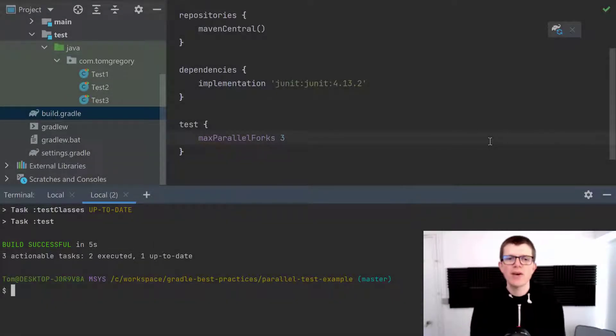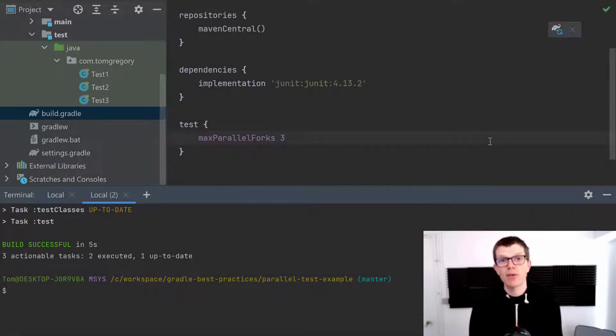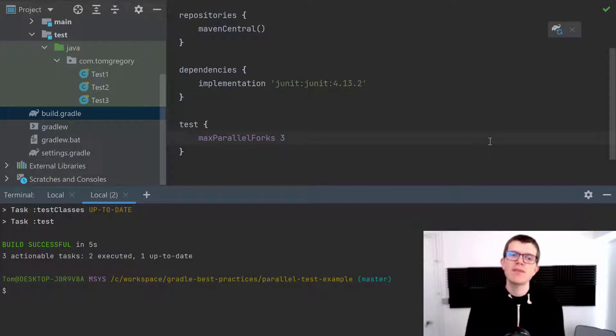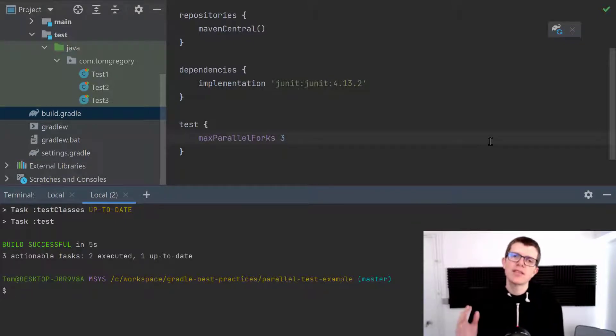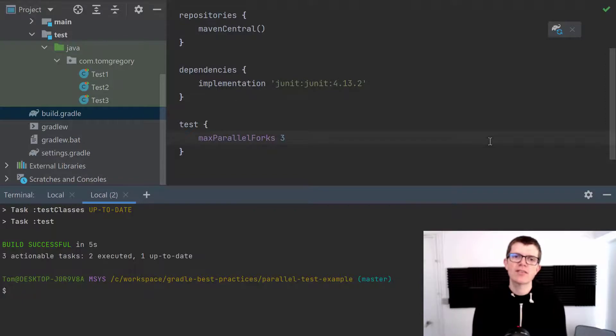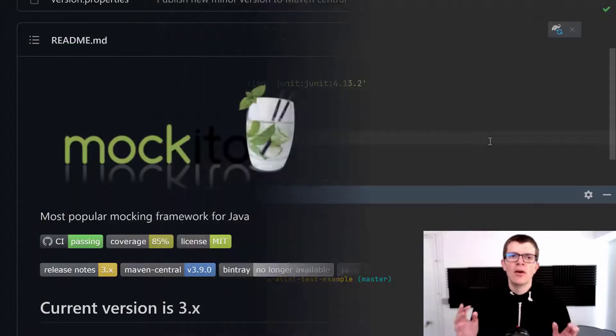And one thing to point out here is the number of max parallel forks you can set is by default limited by the number of CPUs you have available. So I think you get the idea of how this works, and maybe you're thinking how this could apply to your own project to save you time.